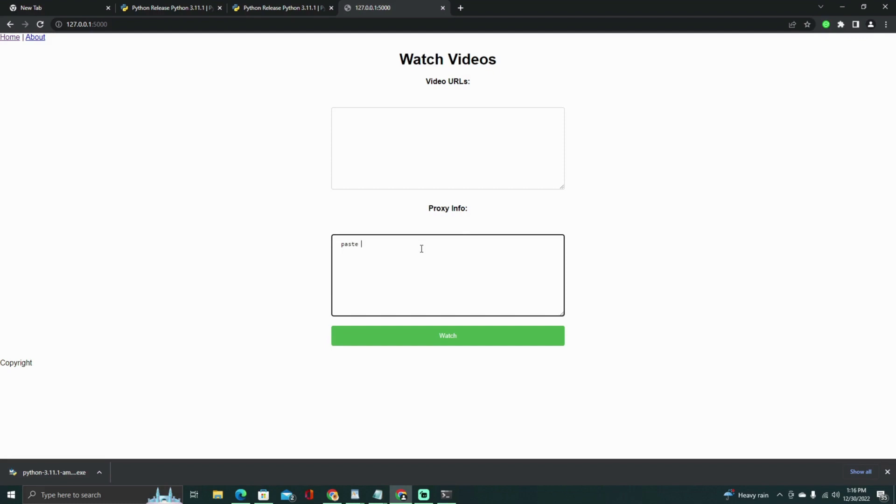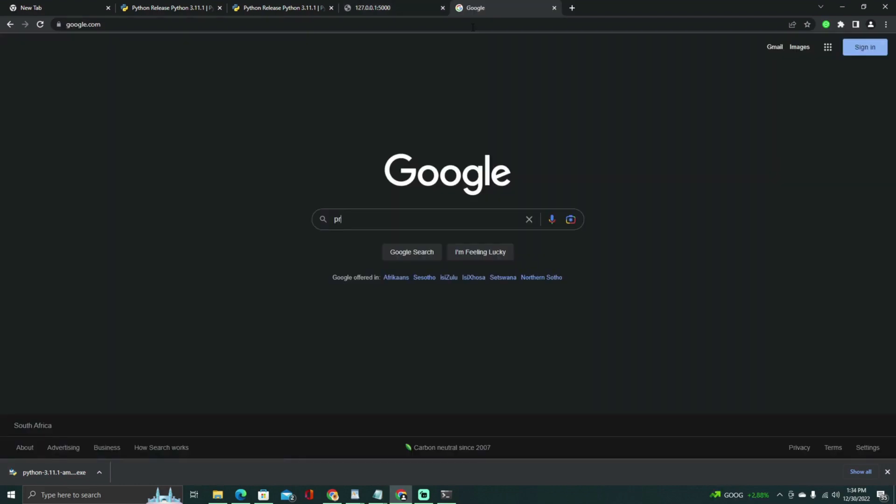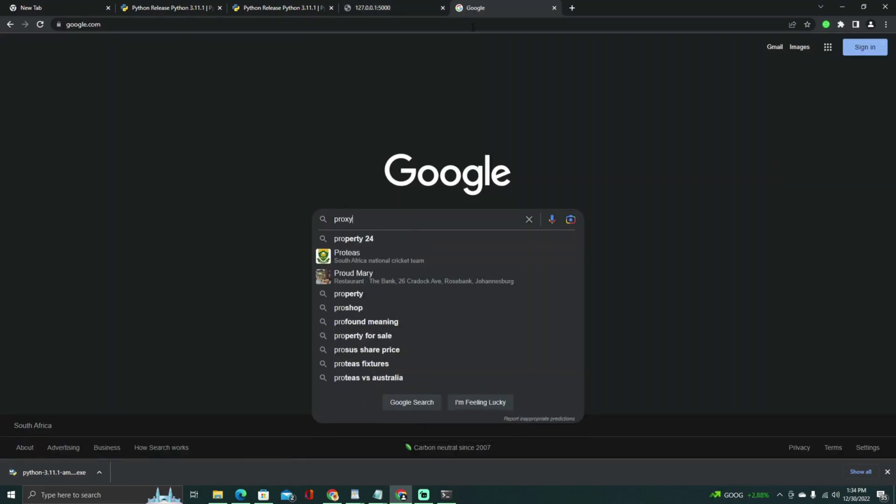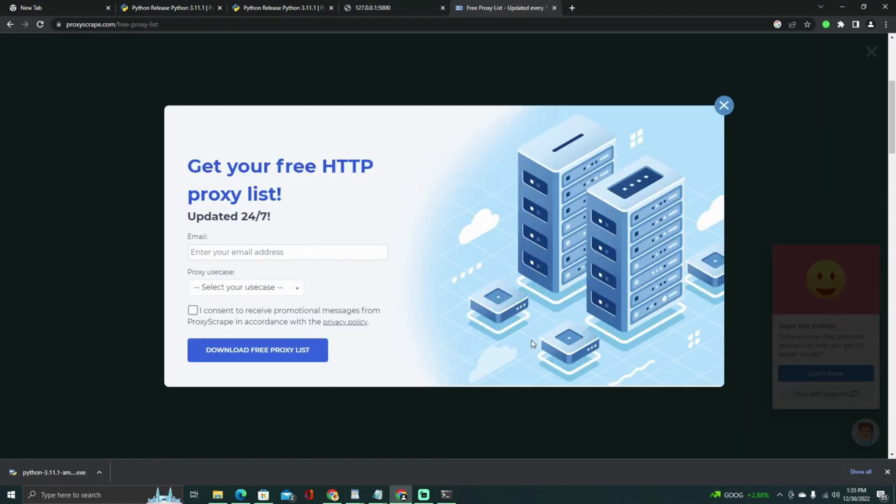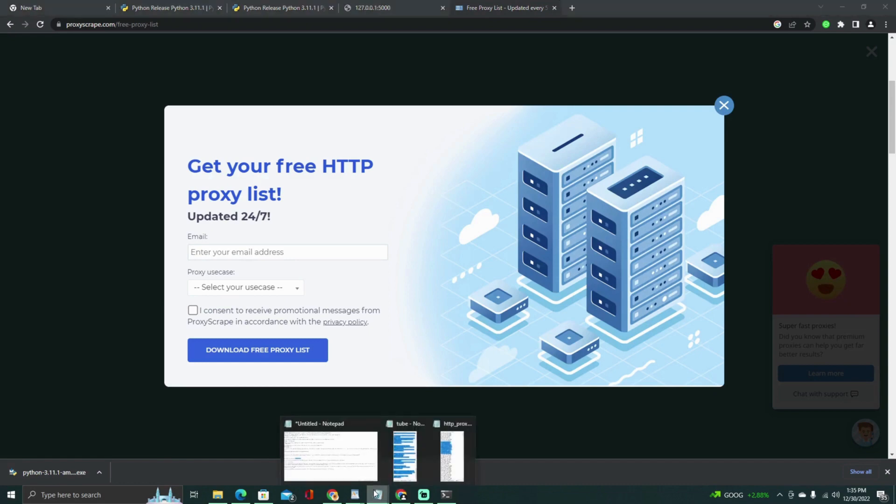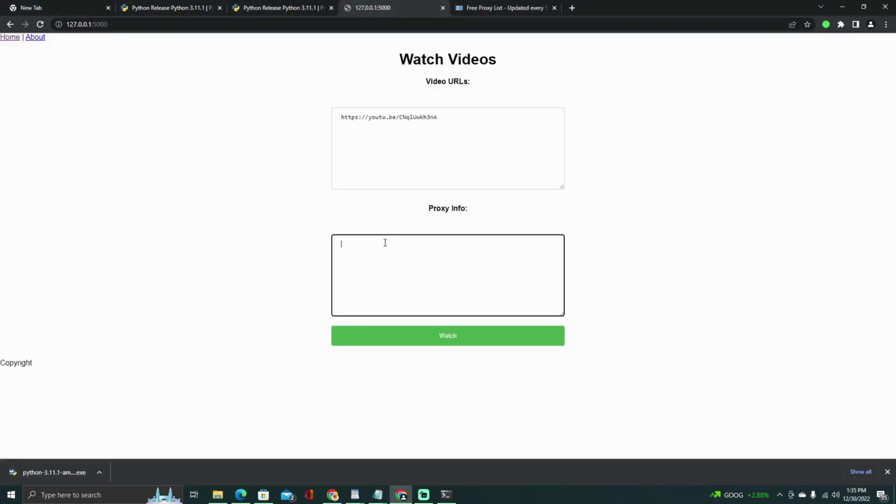Finally, click the watch videos button to start the process of visiting the video URLs and watching the videos. The script will use the Chrome web browser to visit each of the specified video URLs, set the proxy for the browser using the provided proxy server information, and then wait for the specified duration before closing the browser and moving on to the next video.